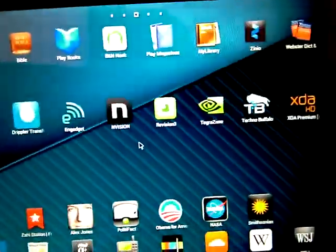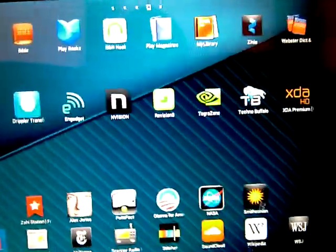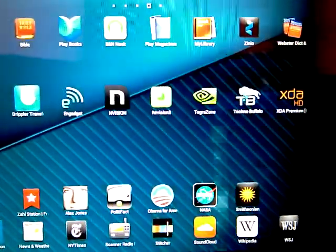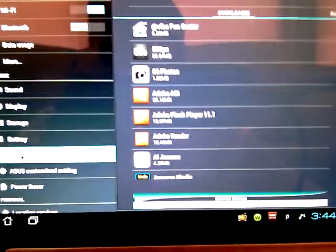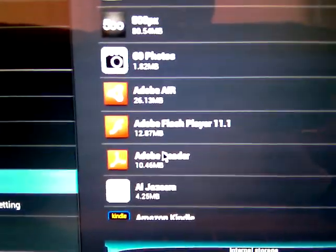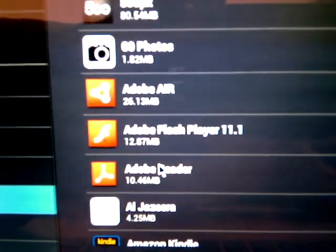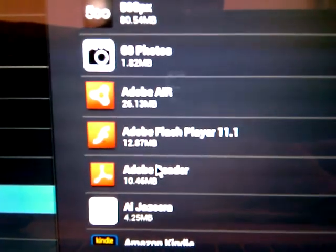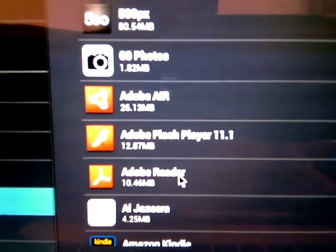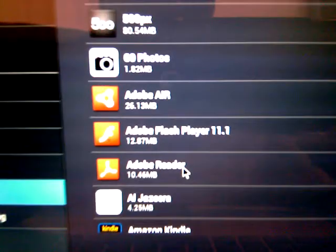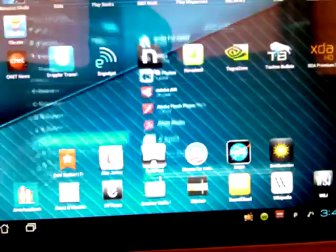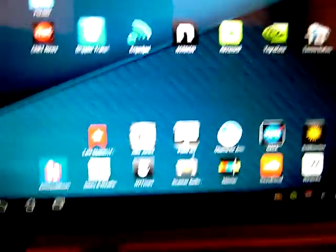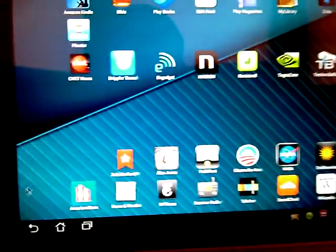Anywho, let's show you in the apps, Adobe Flash Player. You see it, now proof is in the pudding.